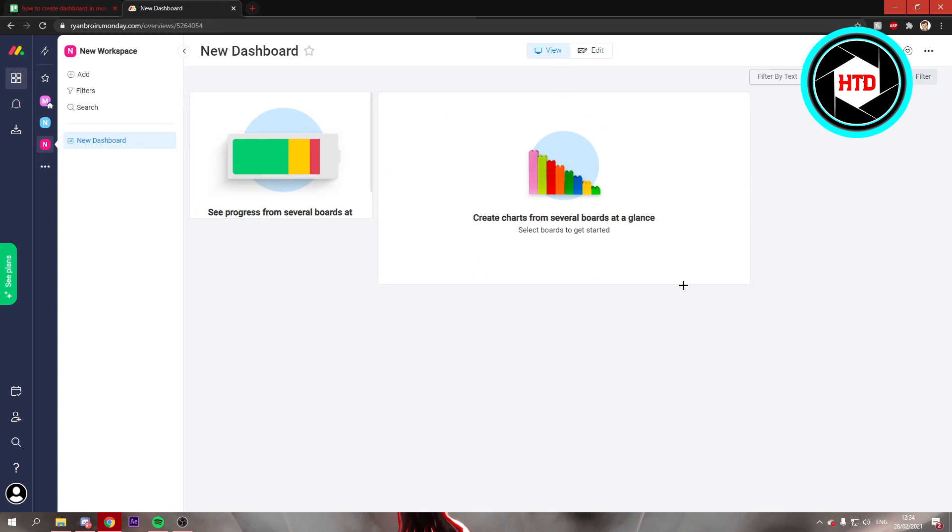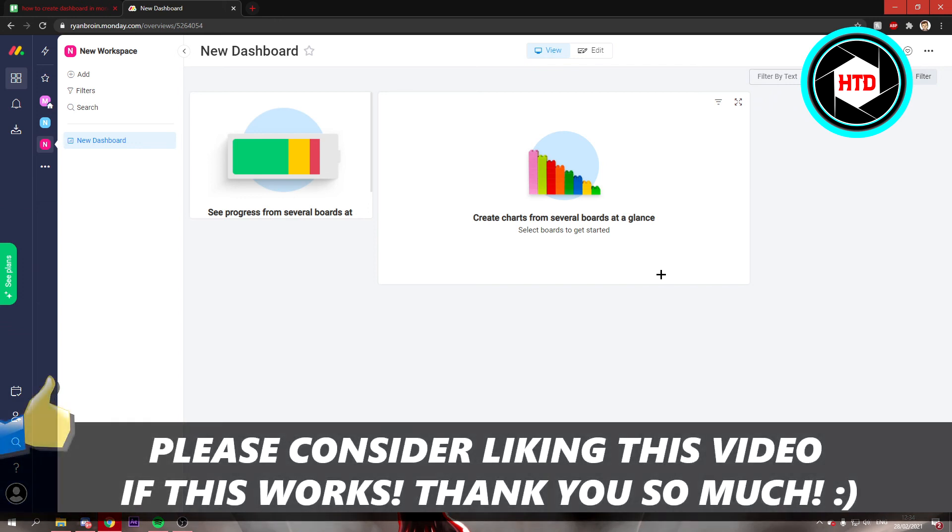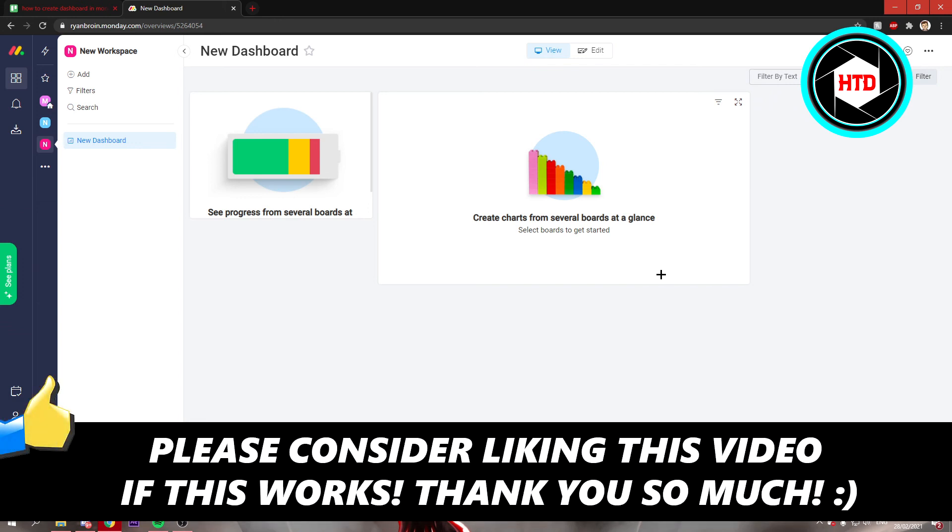So yeah, that's how you can create a dashboard and add widgets in Monday. I hope this video helped you out. Please leave a like and let me know in the comments if it worked. I'll see you next time. Have a good day.